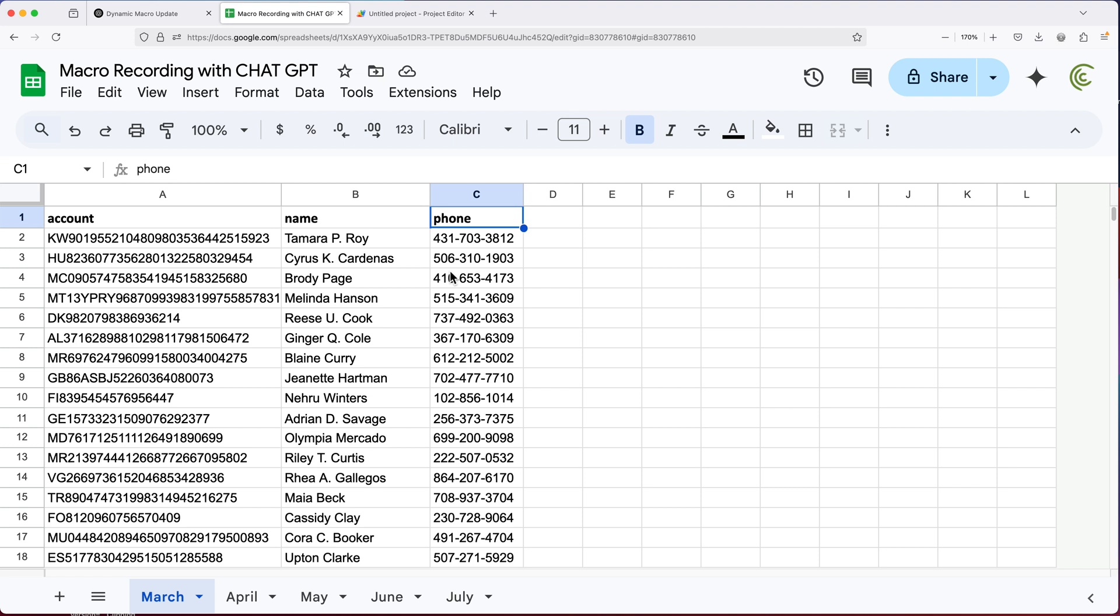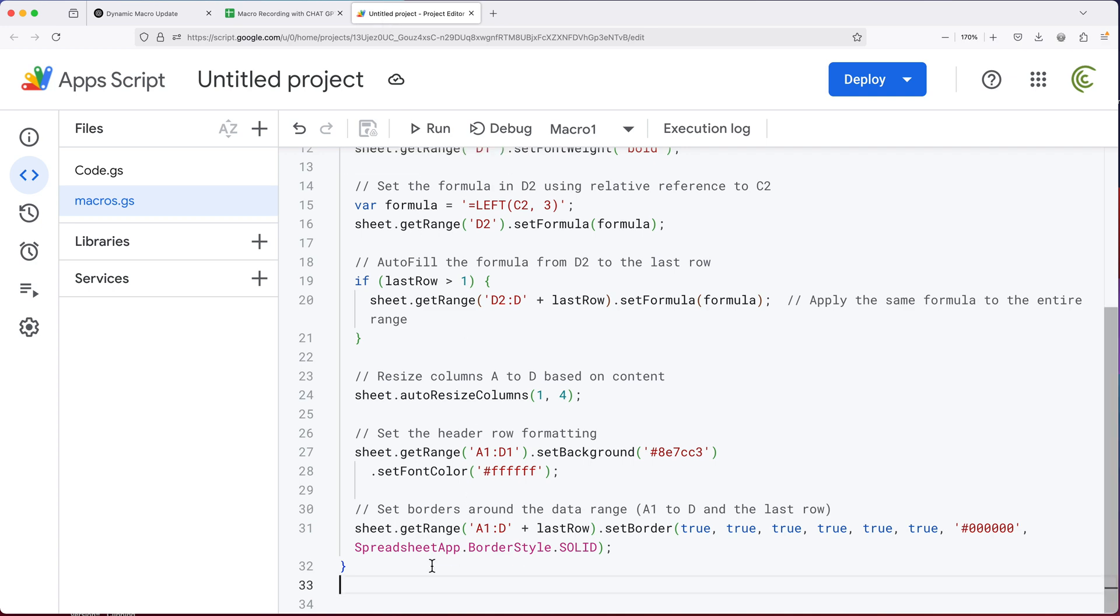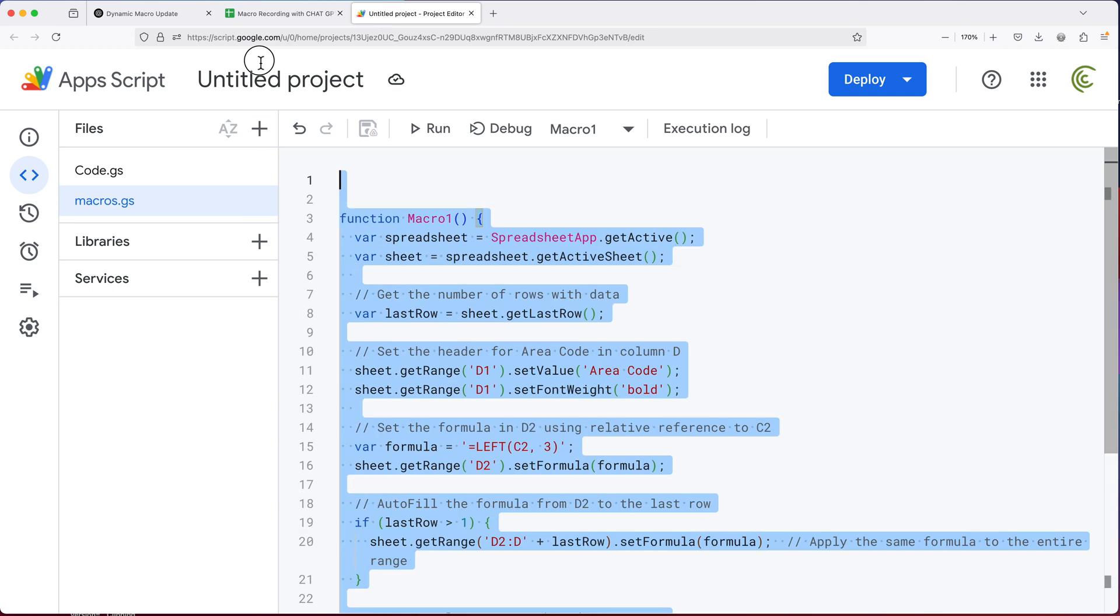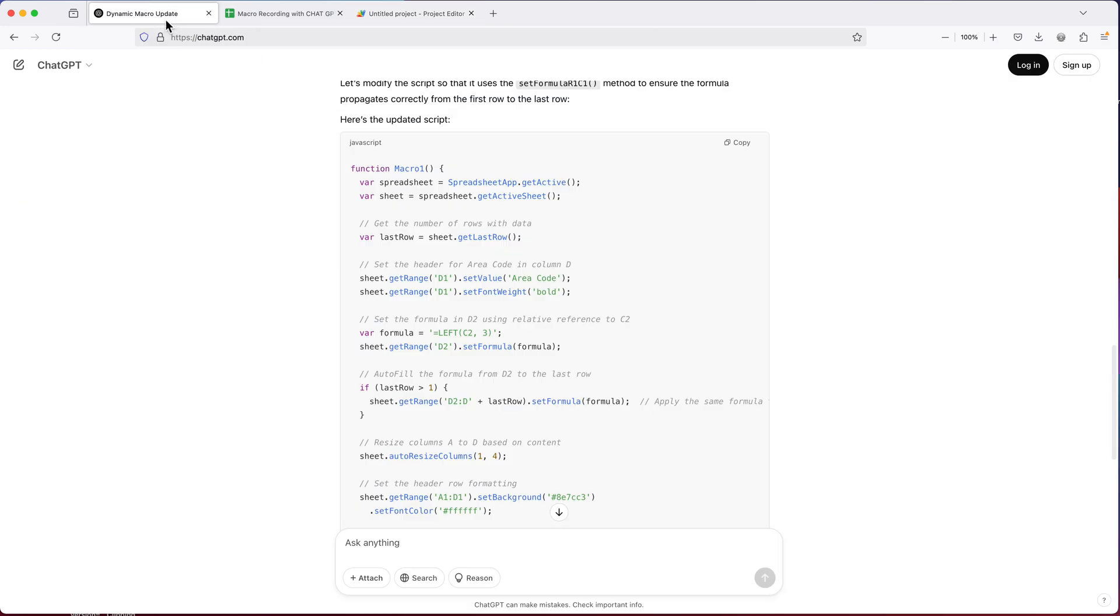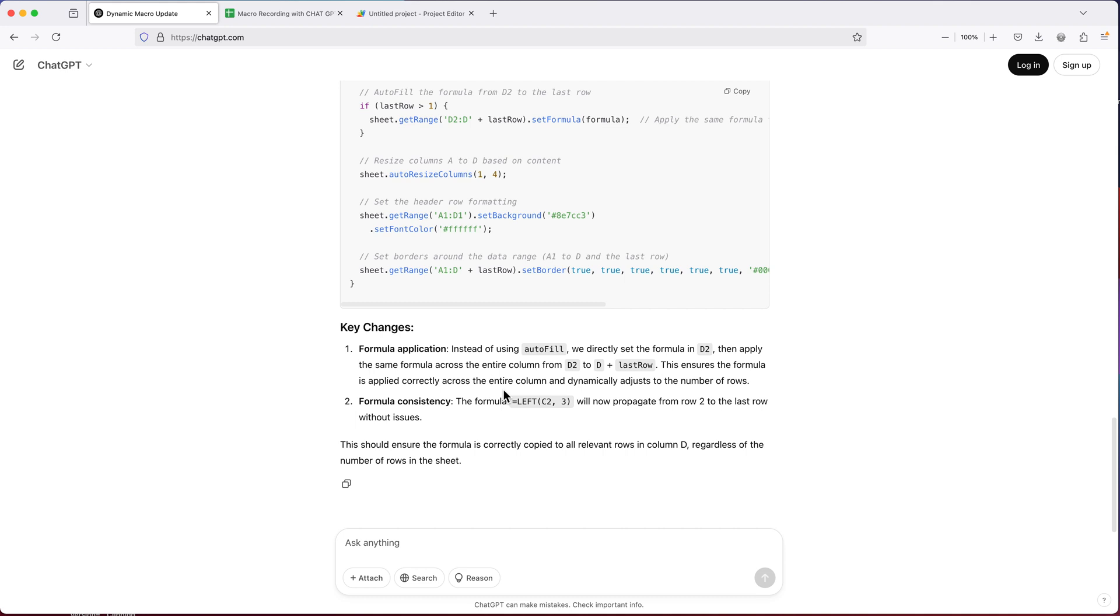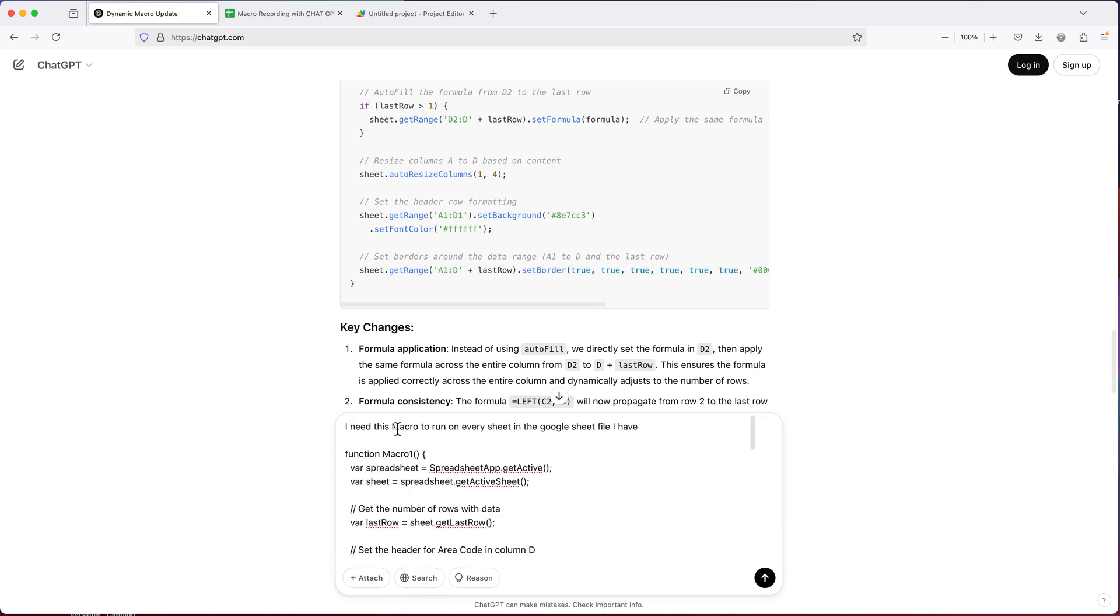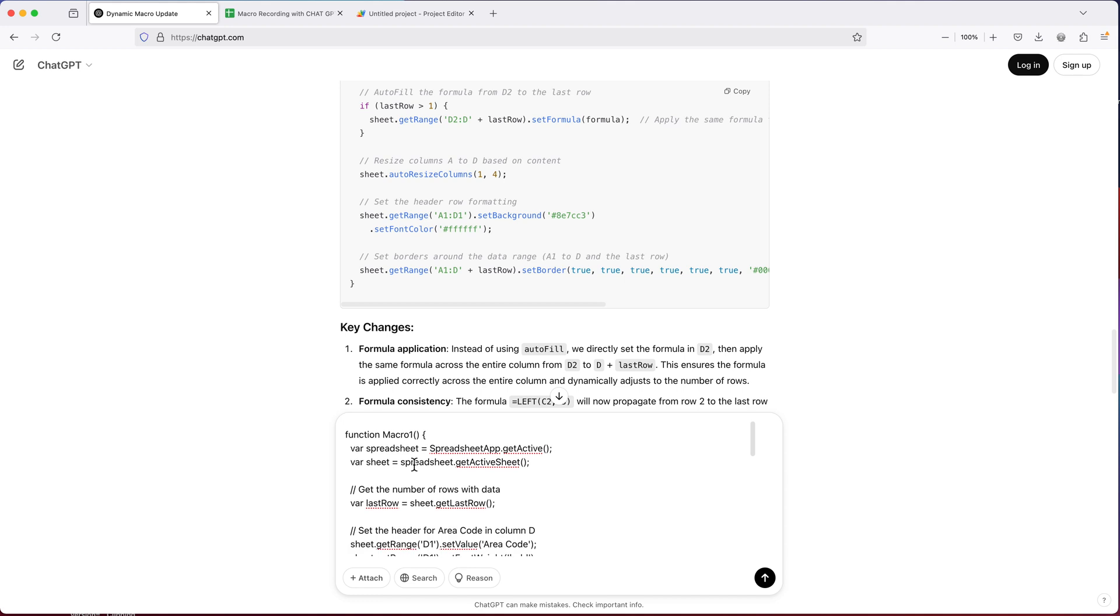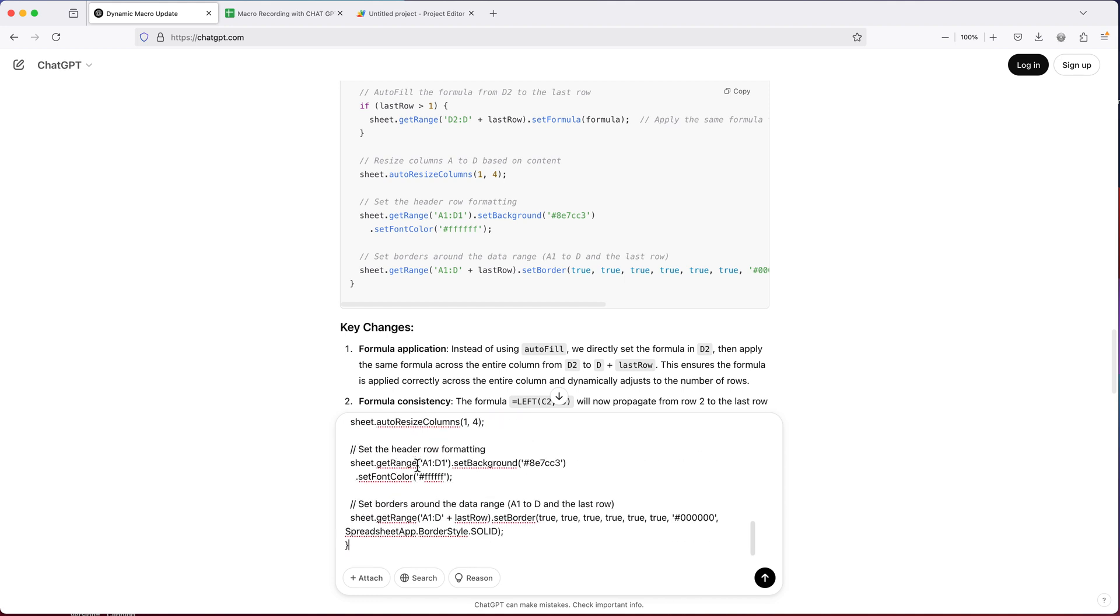What if we want this macro to run through all the sheets instead of us running it on every sheet separately? So I'll copy that code that does what I need it to do. I'll go back to chat GPT. And I'll add a prompt. So I'll just say, I need this macro to run on every sheet in the Google Sheet file I have. And I'll just copy paste our macro code that currently does what it needs to do and run this.